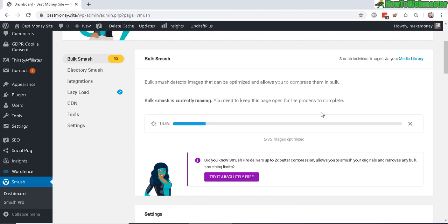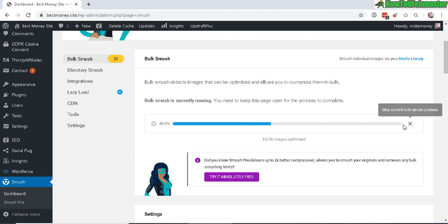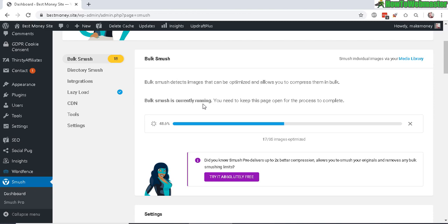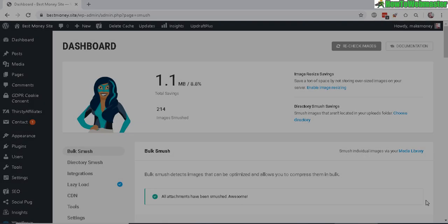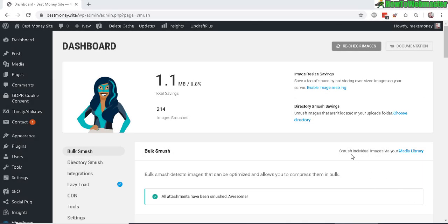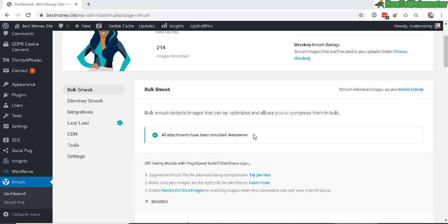I only have 35 images, so I only need to smush once. This smushing process you only need to do once at the beginning for previously uploaded images. From now on, since I've enabled automatic smushing, each new image will be optimized automatically.